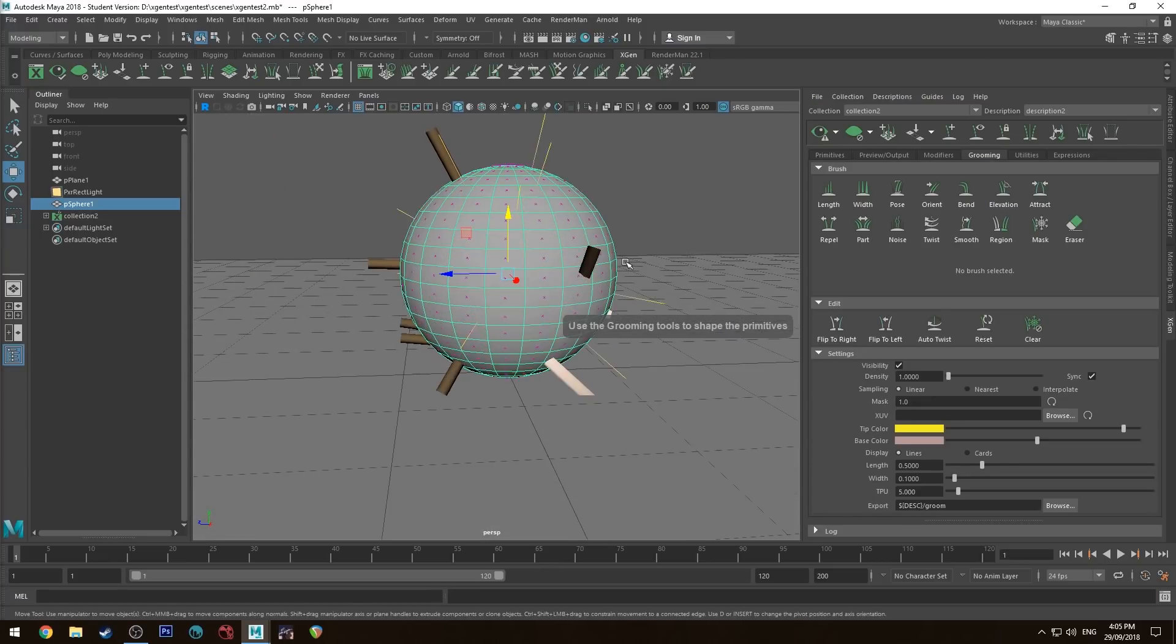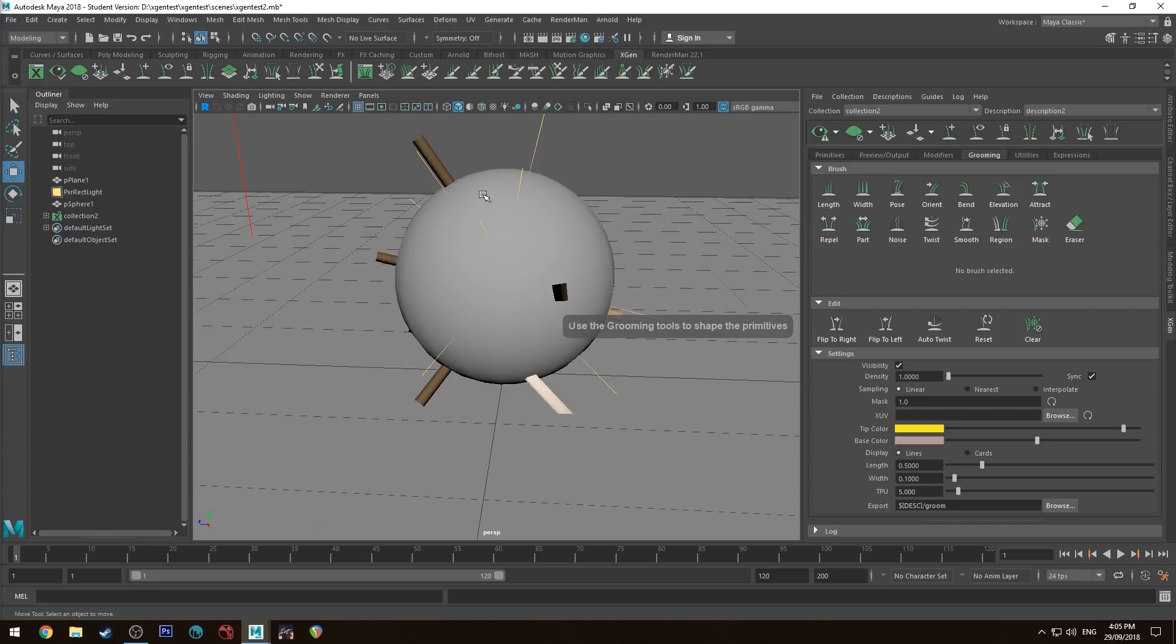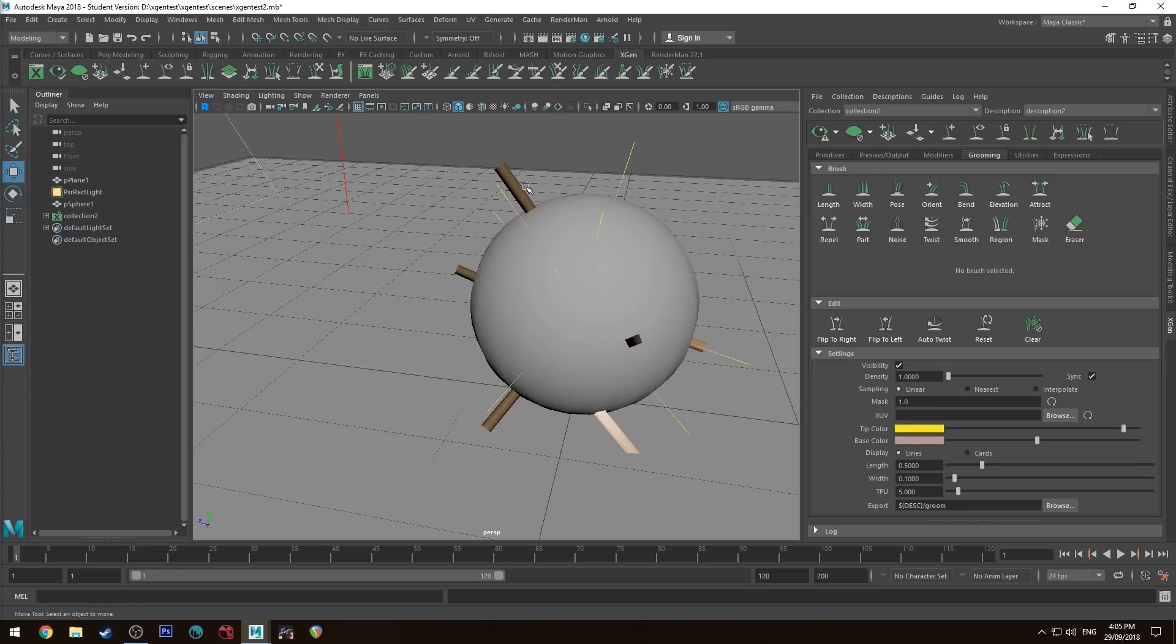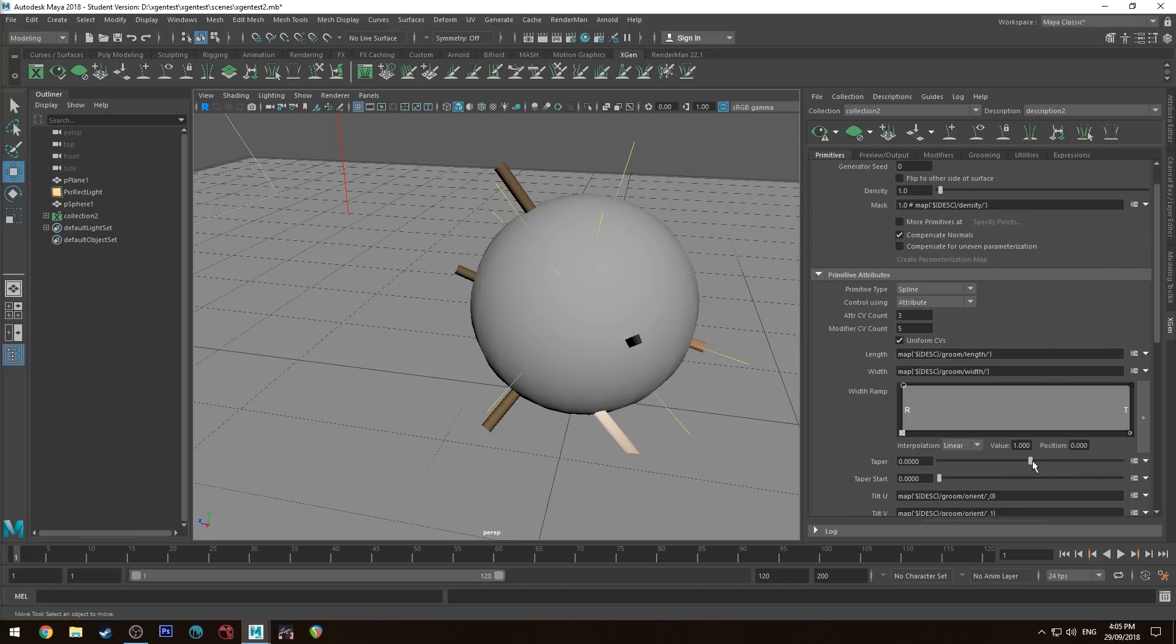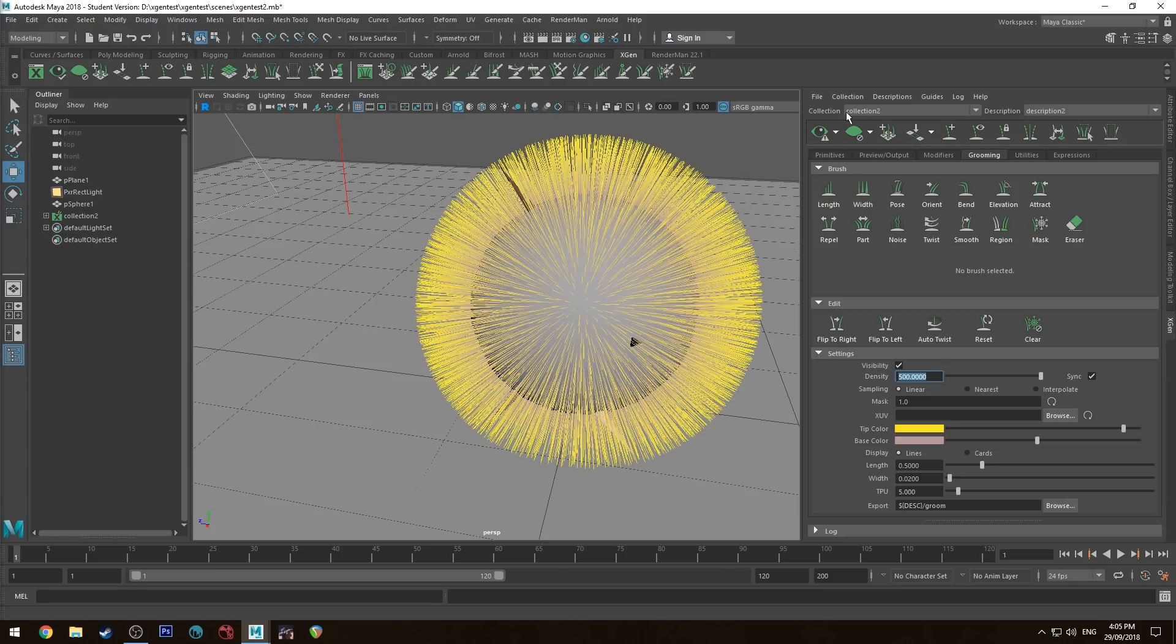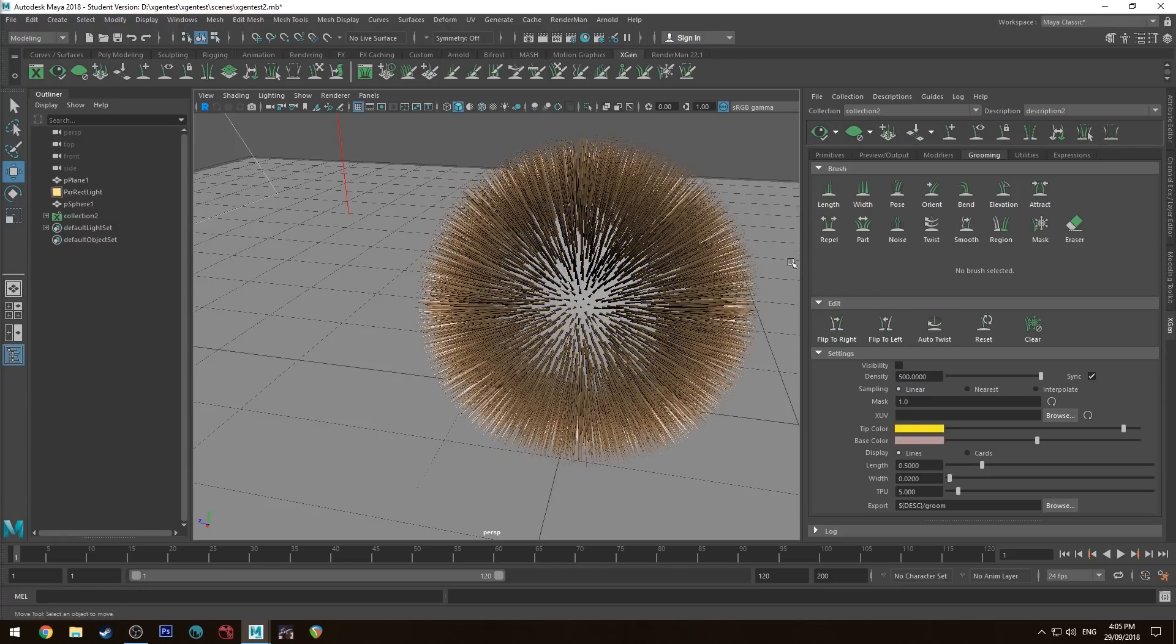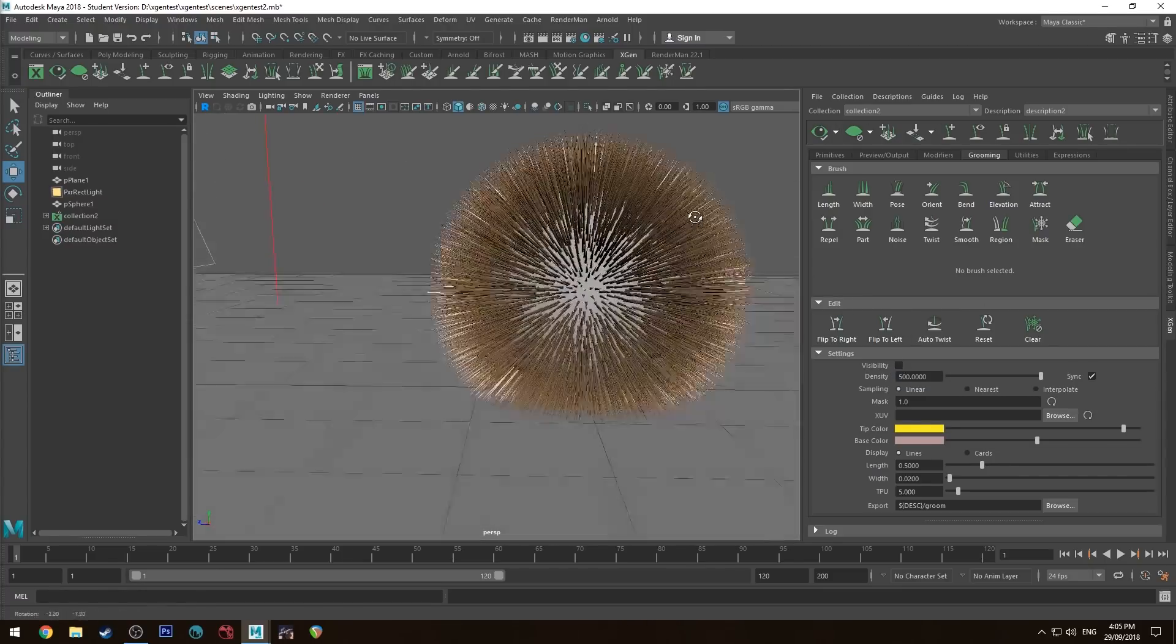You'll get these yellow lines coming out. I'll do a quick edit and add taper. When you want to update, just click the update button. Then go to Grooming and change the width to 0.02 and the density to 500. If I update that again, you'll see lots of those appearing now.